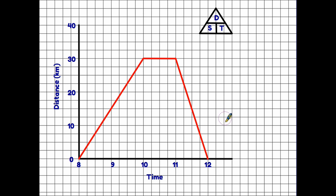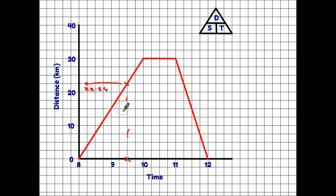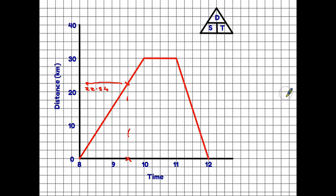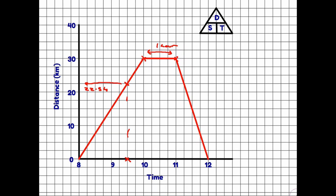There are a number of variations on the types of questions that can be asked. For instance, you might be asked how far we had traveled by half past nine. In that case we use the graph almost like a conversion graph: look along the bottom to find 9:30, halfway between 9 and 10, read up to the line and then across — in this case it looks like 22.5 kilometers. Or you might simply be asked how long you stayed at your destination, in which case you read from 10 o'clock to 11 o'clock — one hour.